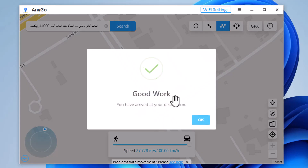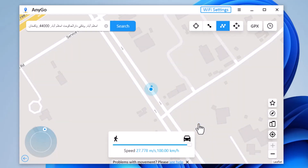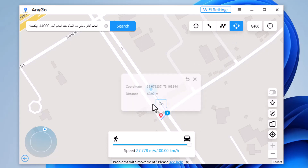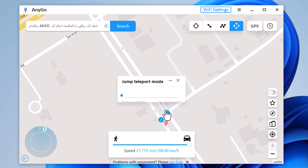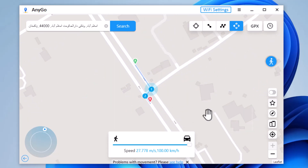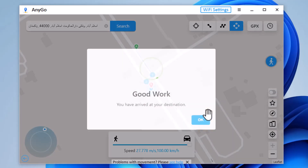Next, we have Jump Teleport mode. It allows the movement of the smartphone device between multiple places. If you want to make your location spoofing look realistic, you will have to first access the Jump Teleport mode option. This can be done after teleporting the location of the smartphone device.